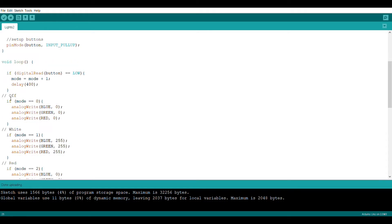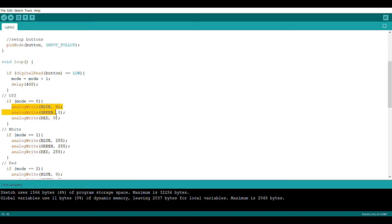Now we're going to define all of our modes. The first mode we're going to define is our off mode, which is mode equals zero. And we're going to use the analog write command to set all of the pins to zero, which means no light will be outputted. Essentially it will be turned off.